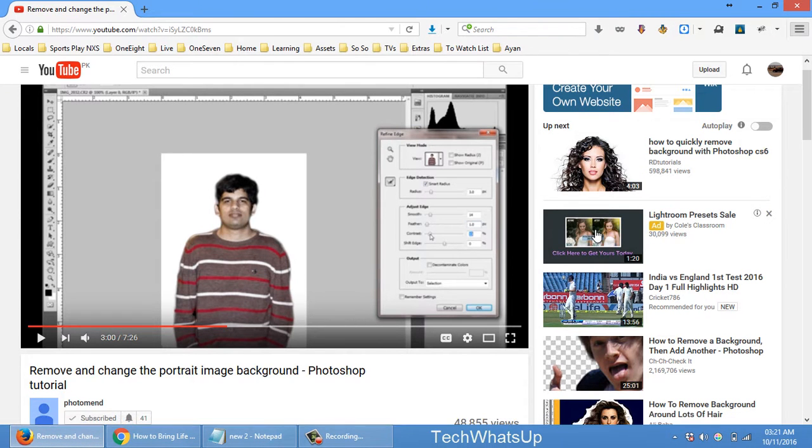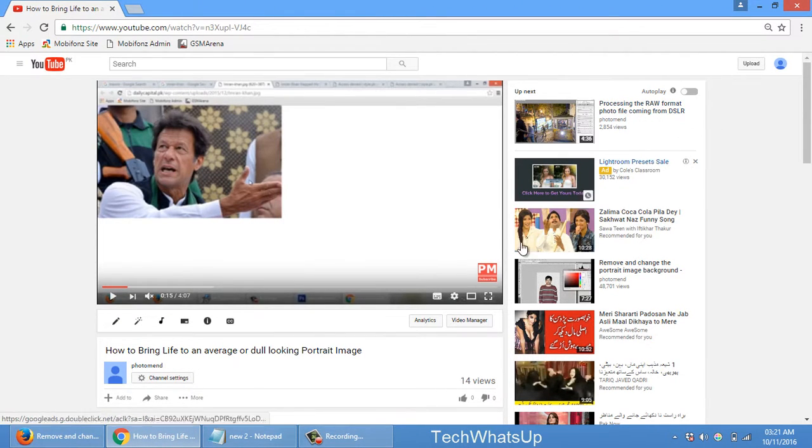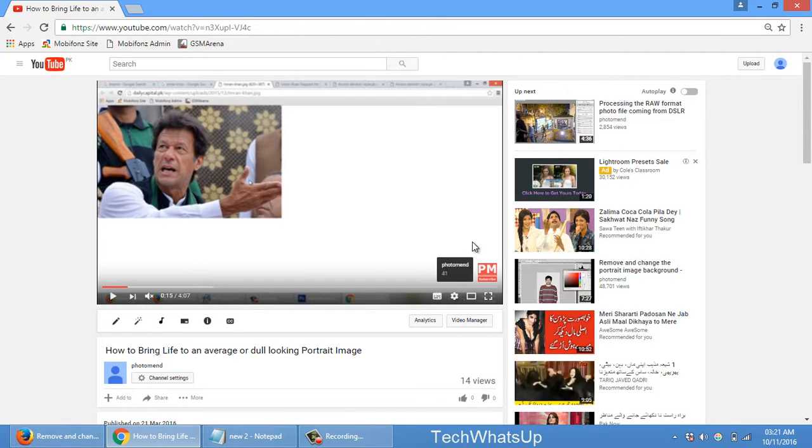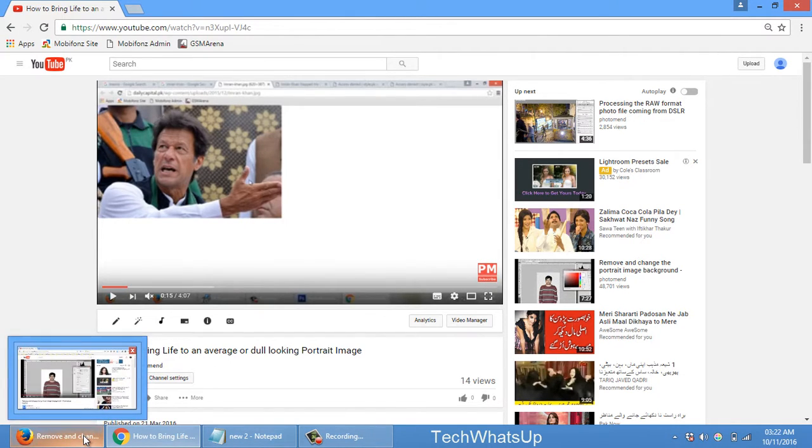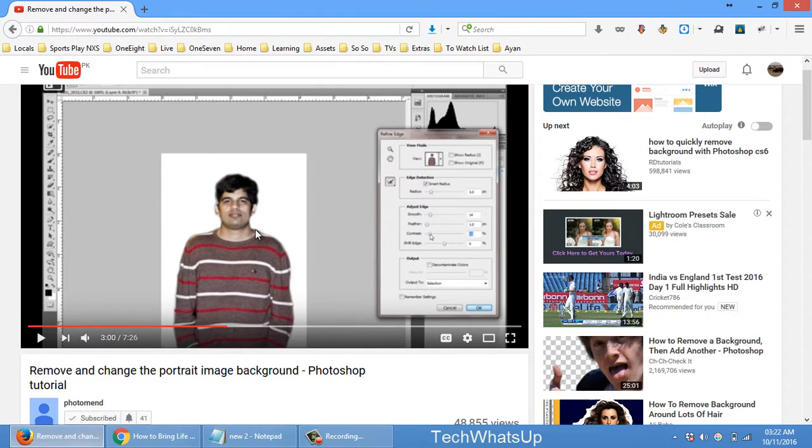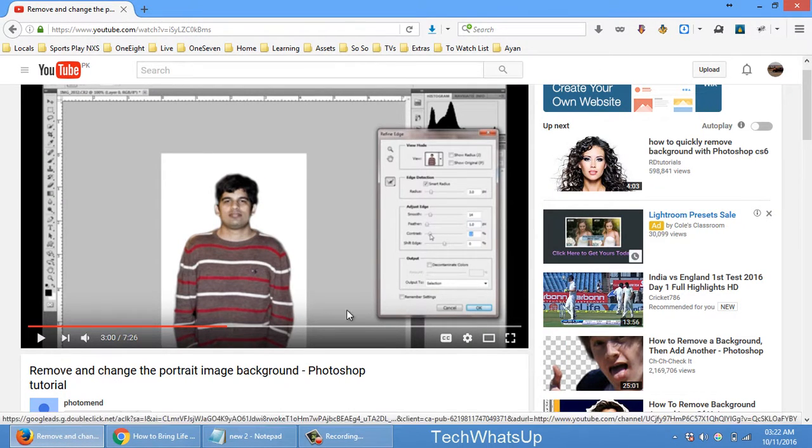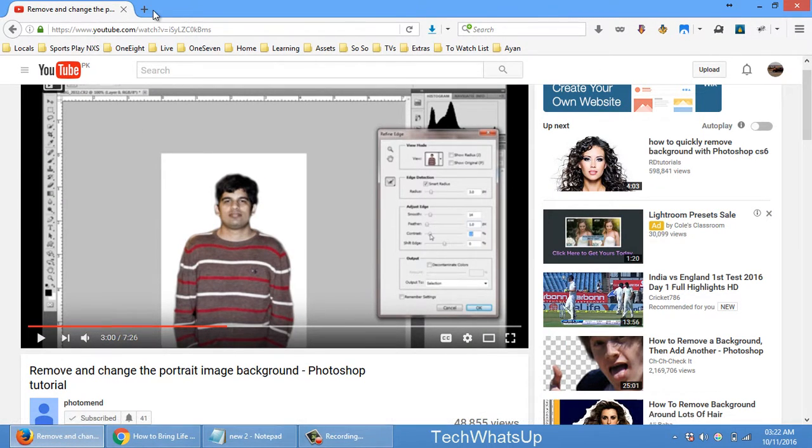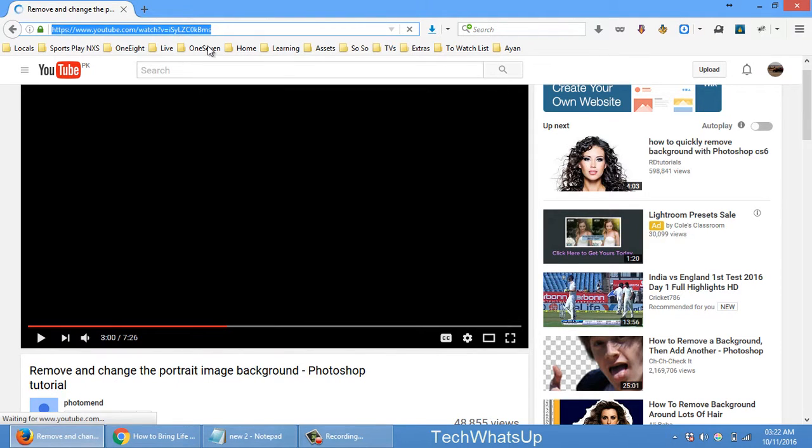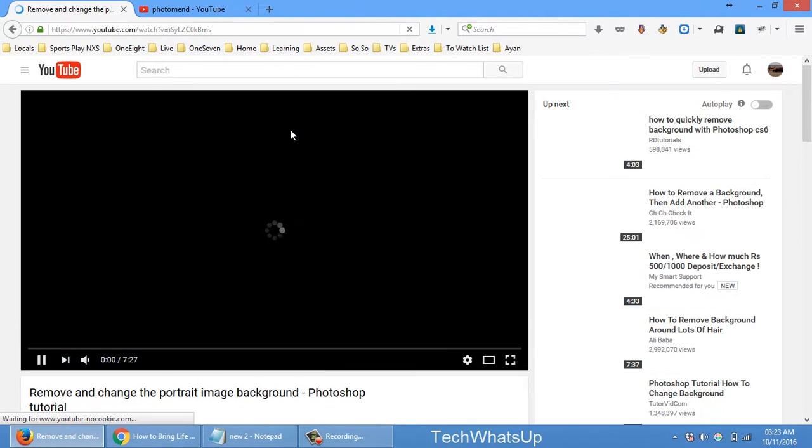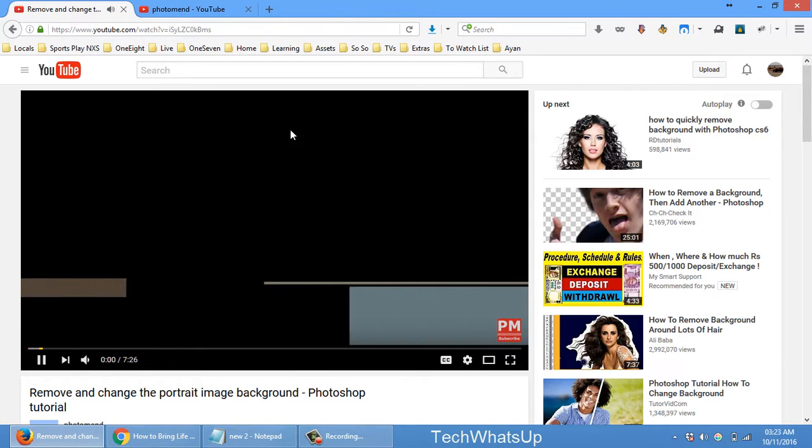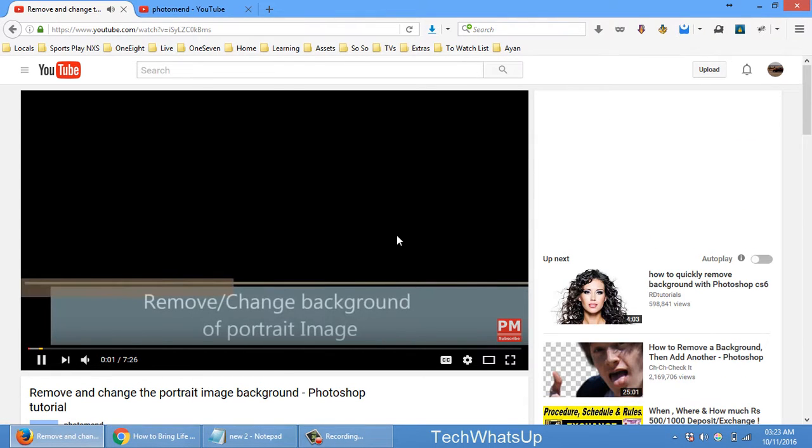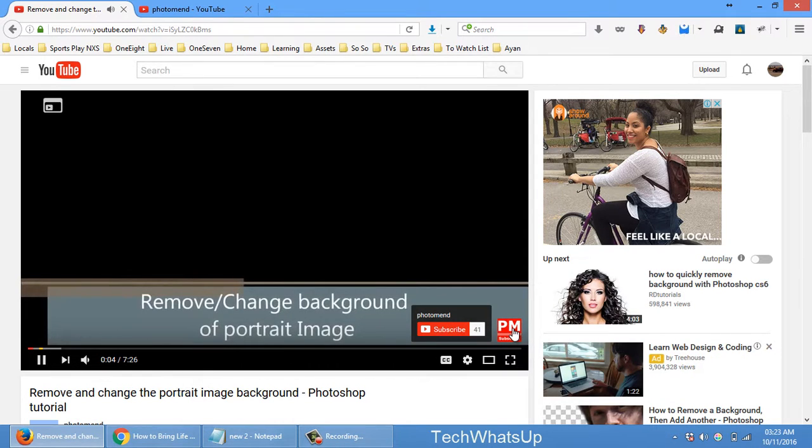In this browser I was also signed in with this Photoman channel, so it did not provide me the subscribe button. But if I go to the another browser where I have signed in with the different account, I will just refresh this video.